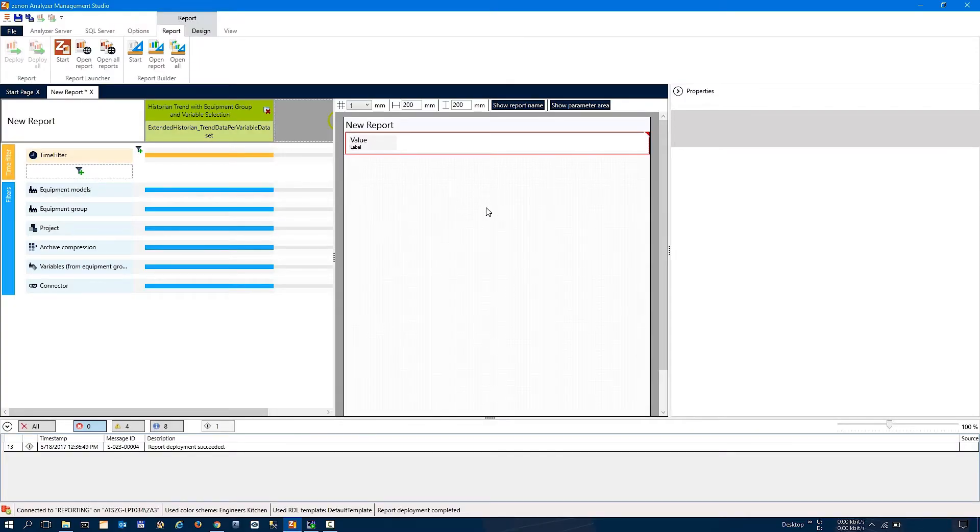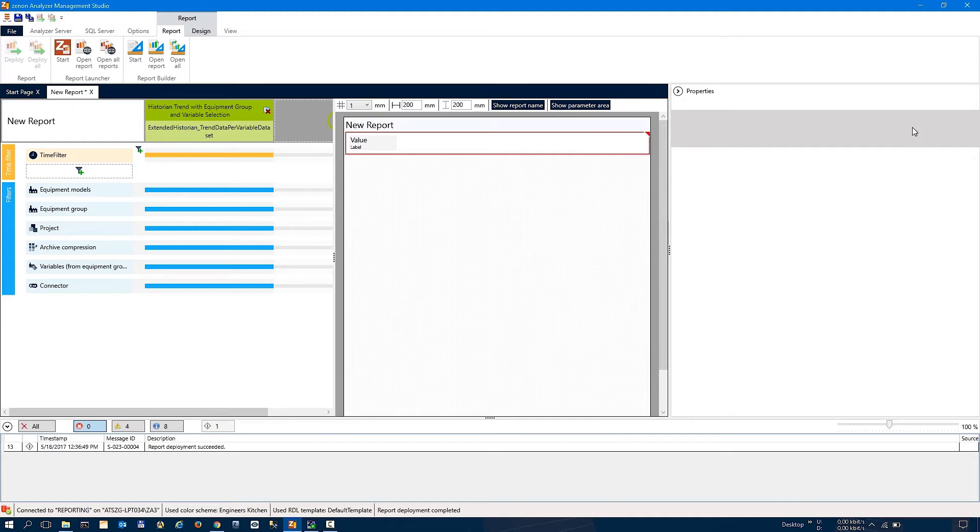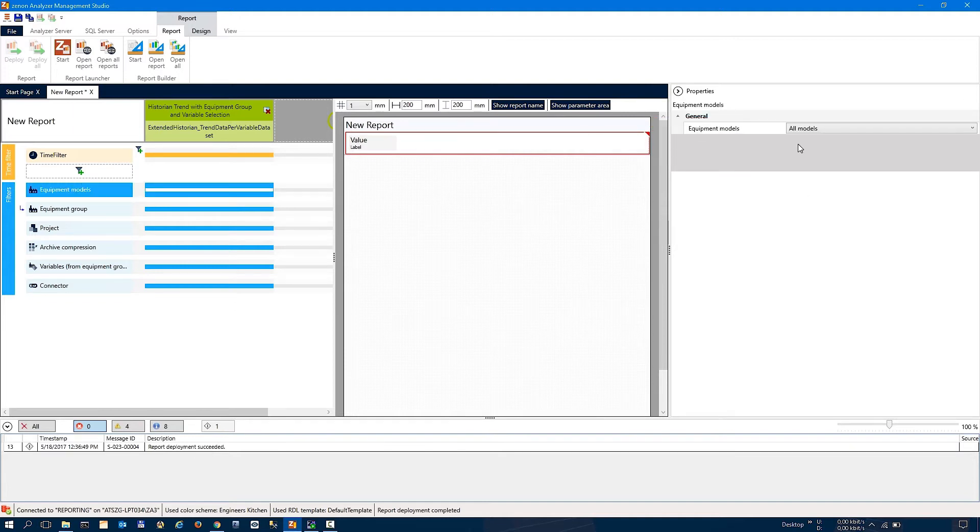In the middle, we have graphical engineering where you can modify the graphical view of the report, and here you have properties. So a bit similar to the Zenon Editor where we have project tree and a graphical design phase with the property concept. So it's easy to learn for existing users.